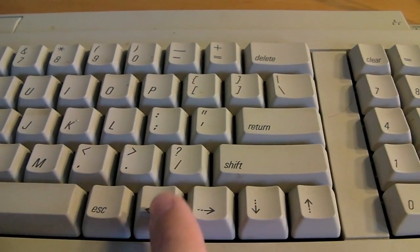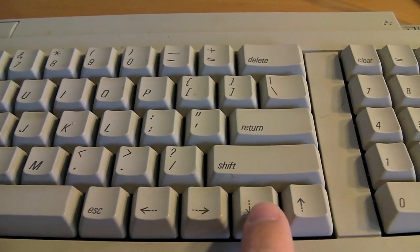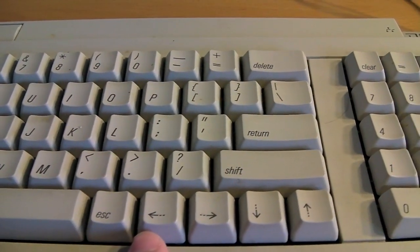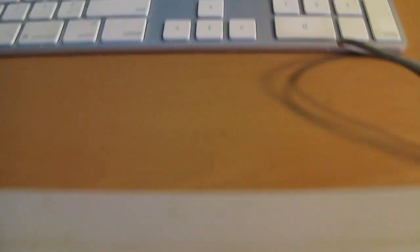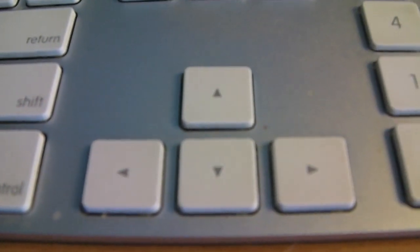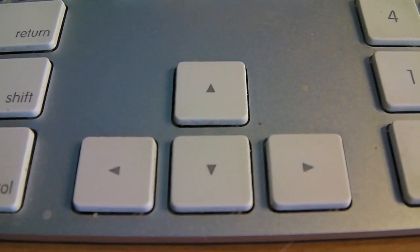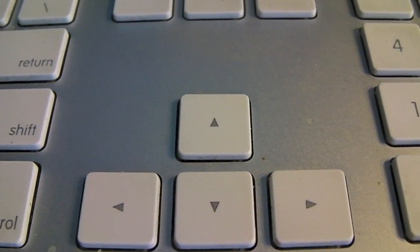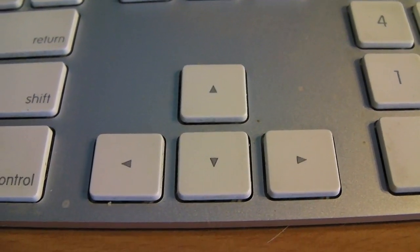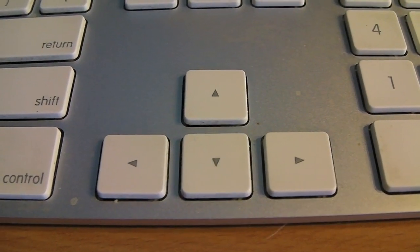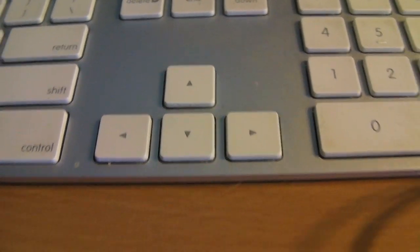I'm not sure if this was a standard back then, or if it was just Apple's way of doing things their own way. But check this out. The arrow keys were actually on the same row. Whereas, nowadays, we have the standard, you know, up on the top, and then left, bottom, and right on the bottom. Very interesting.